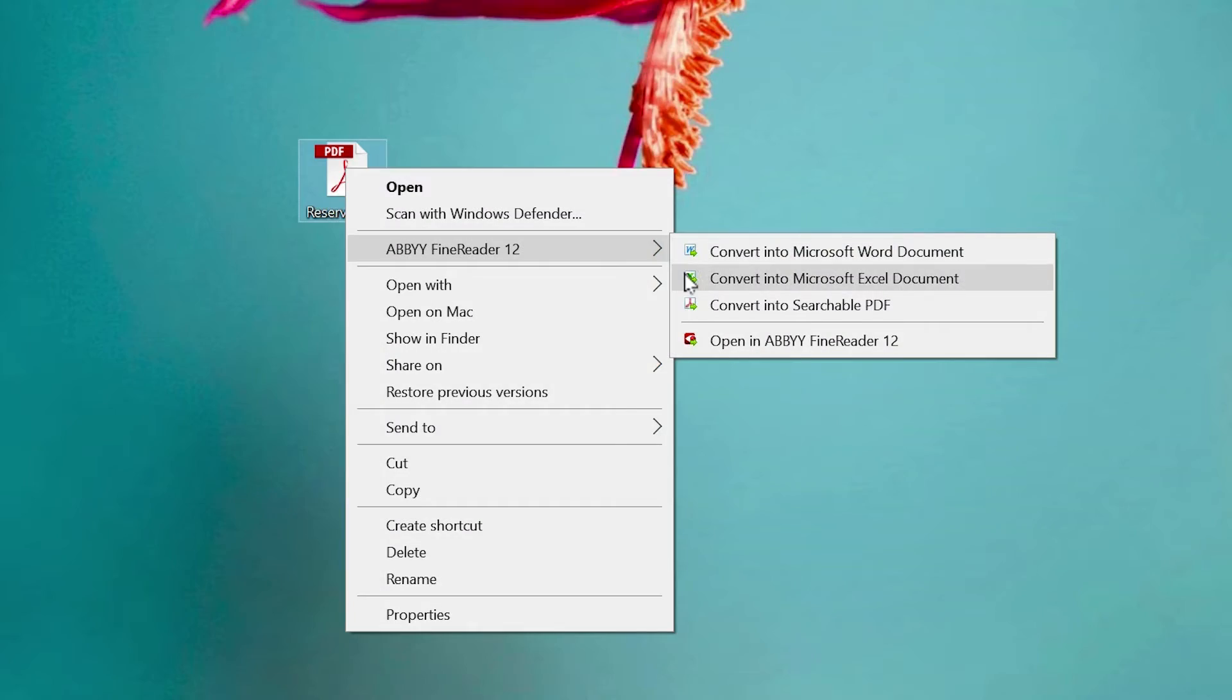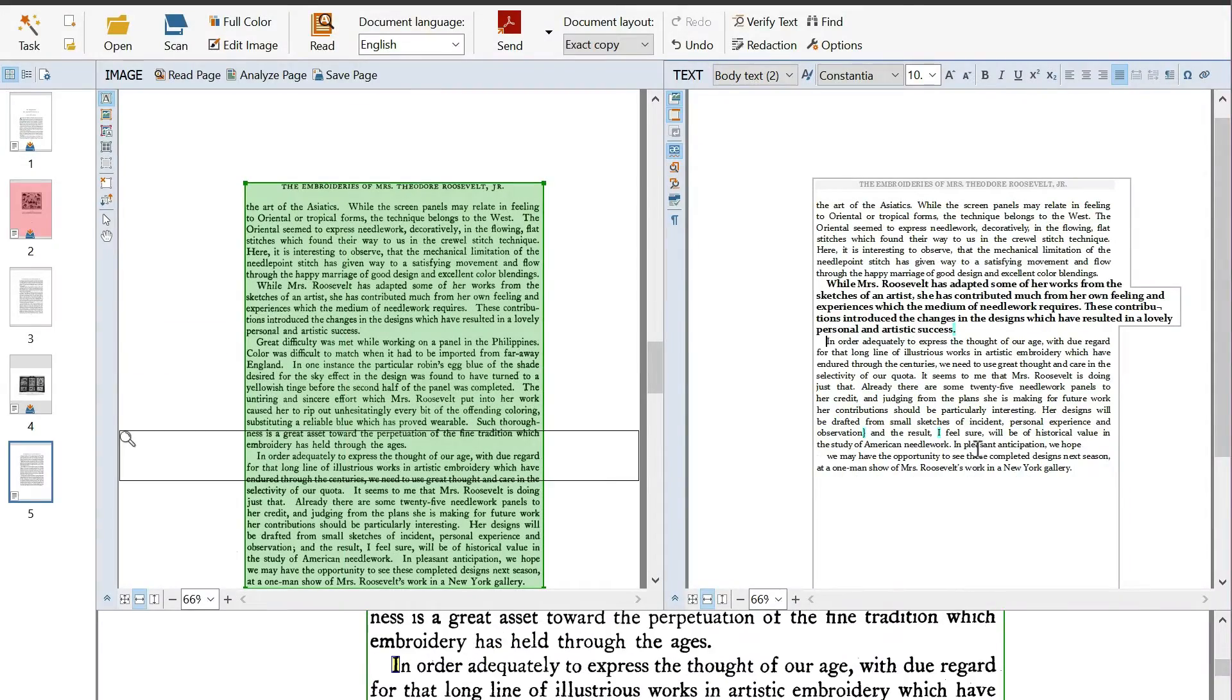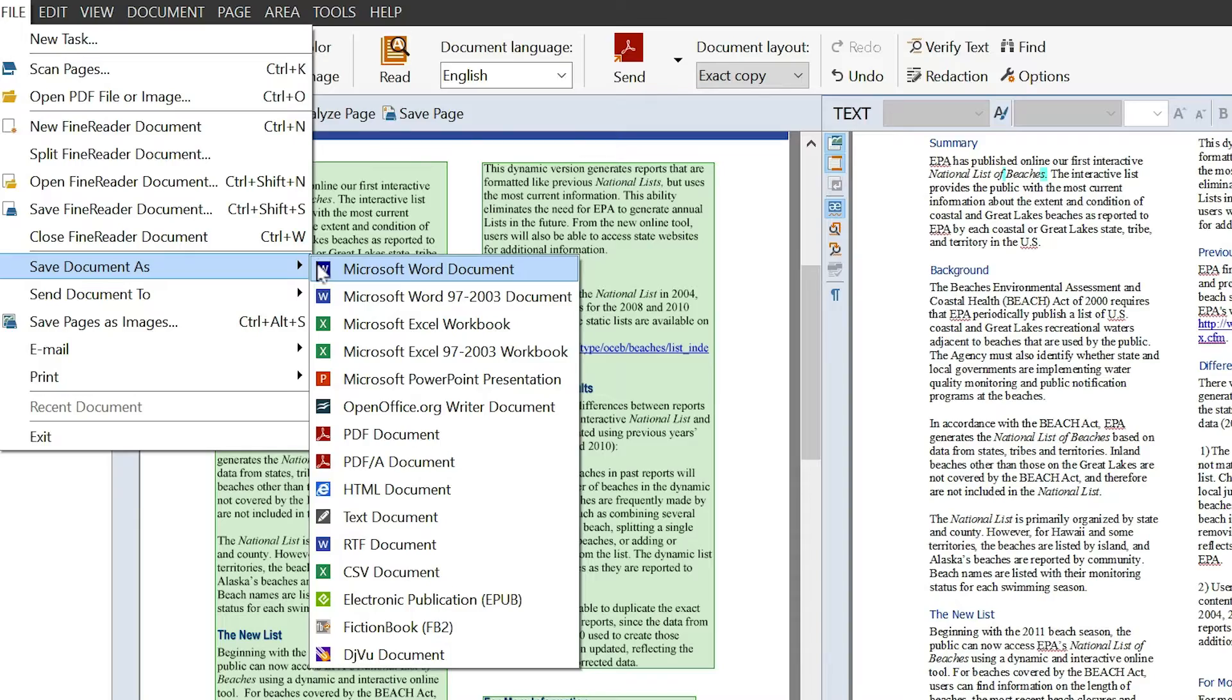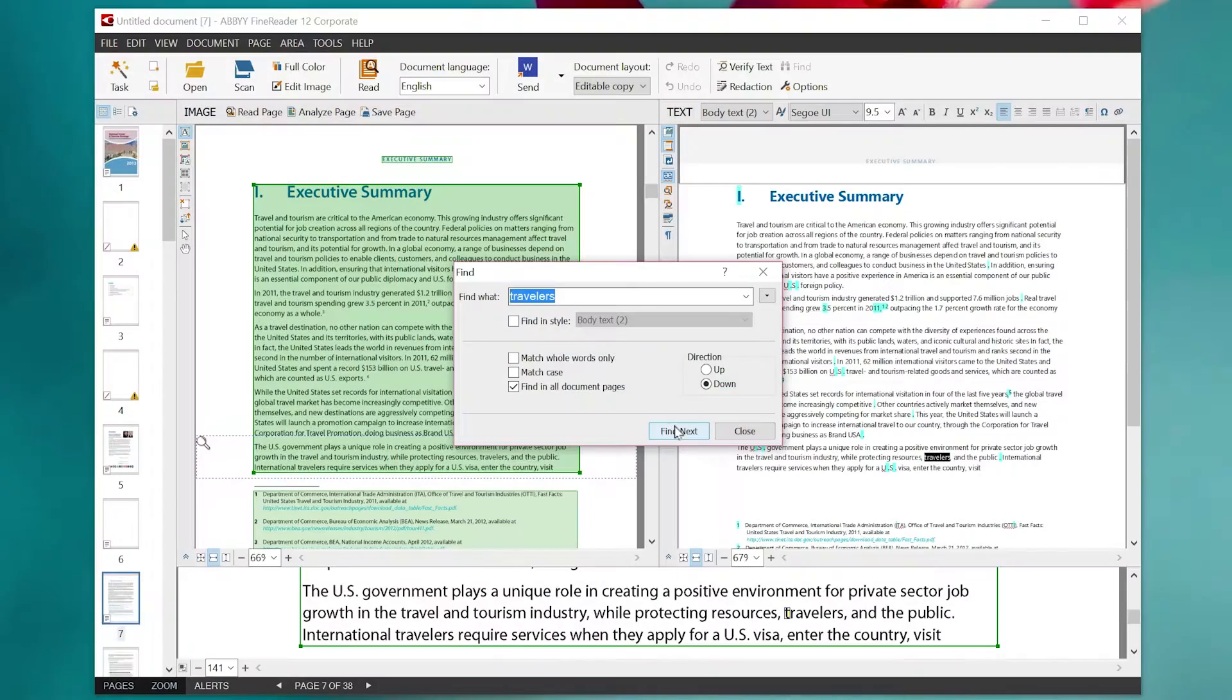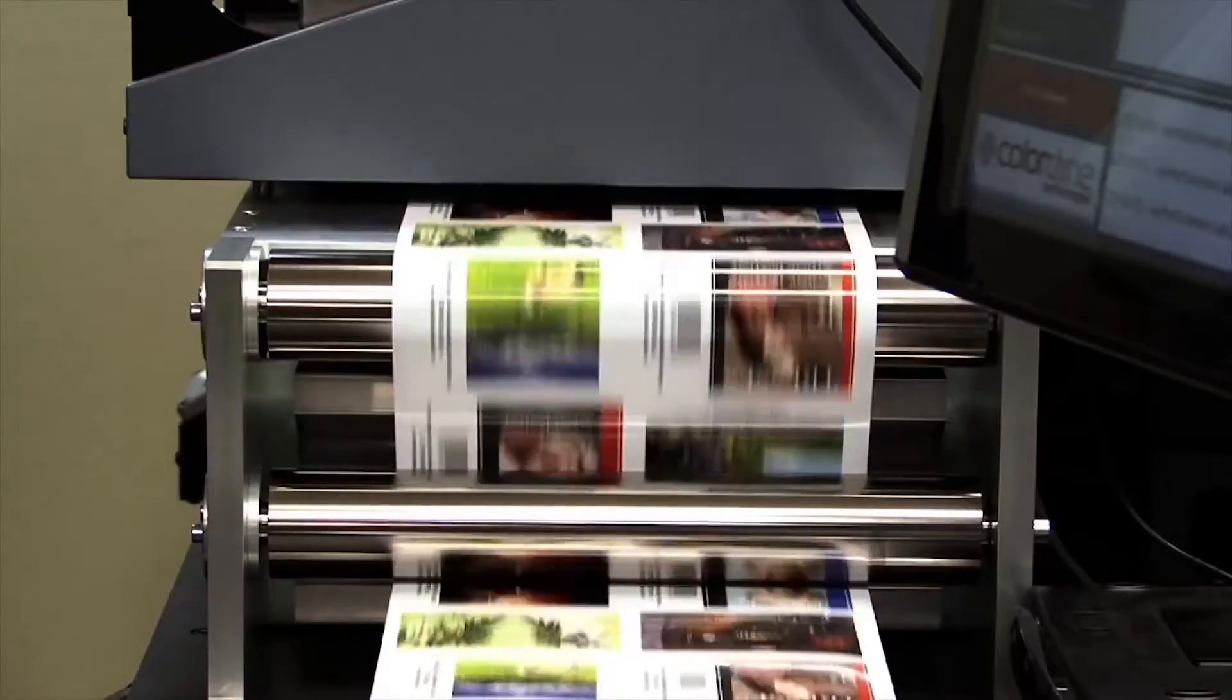Now it's easier than ever to import, edit, store, share, and find information that was locked up in paper and digital files.